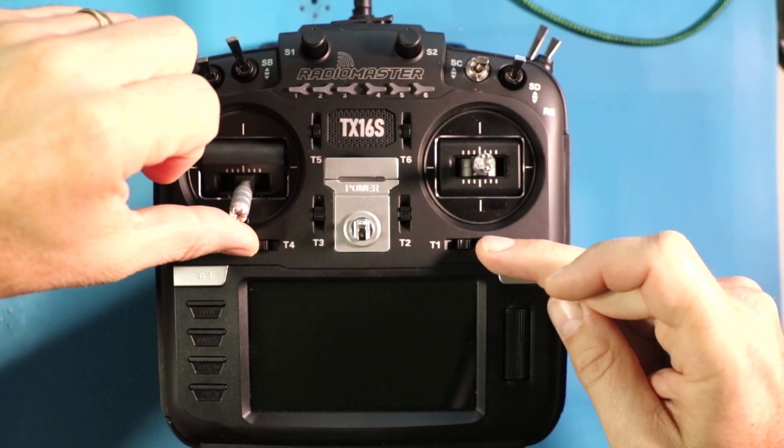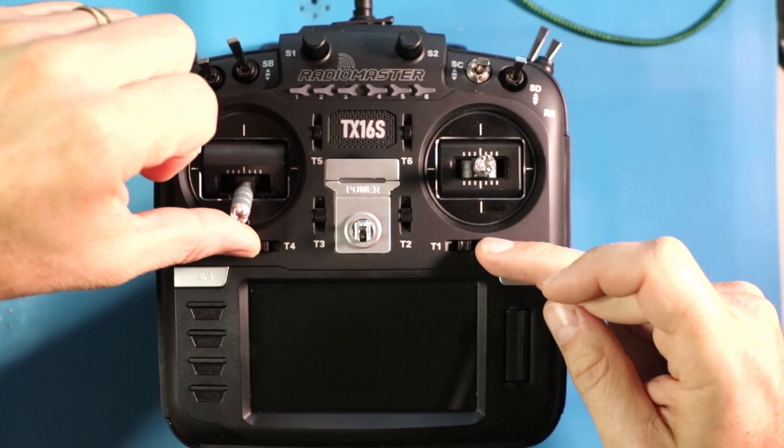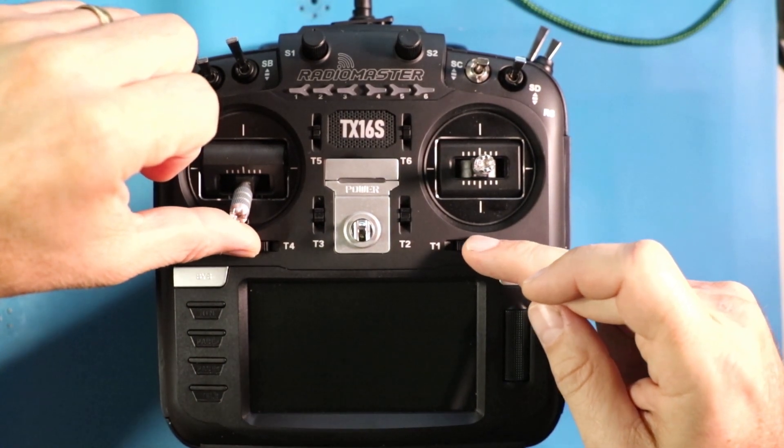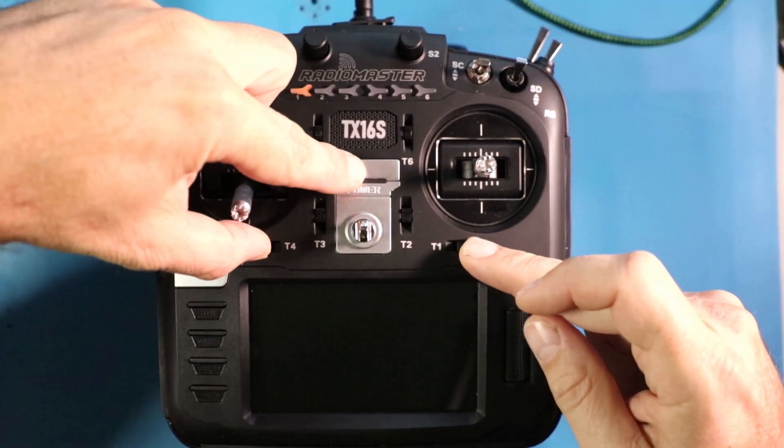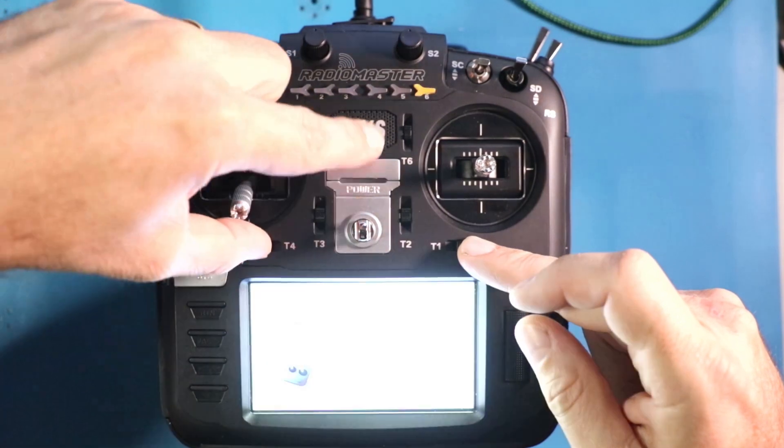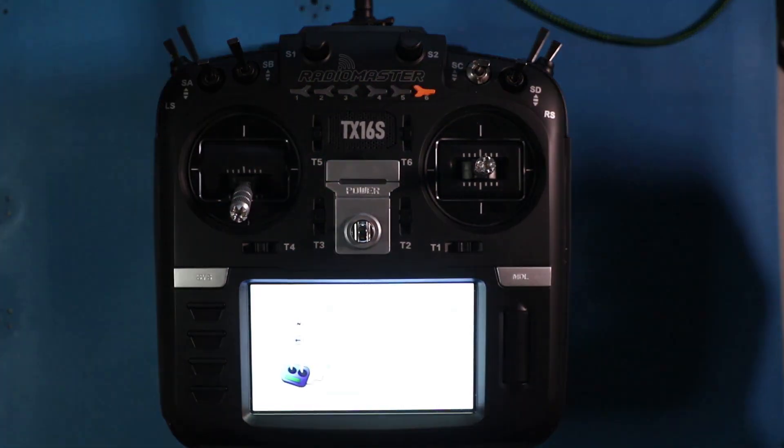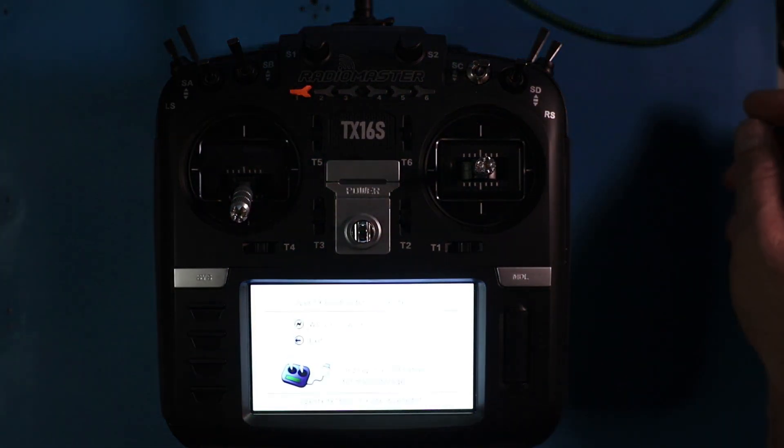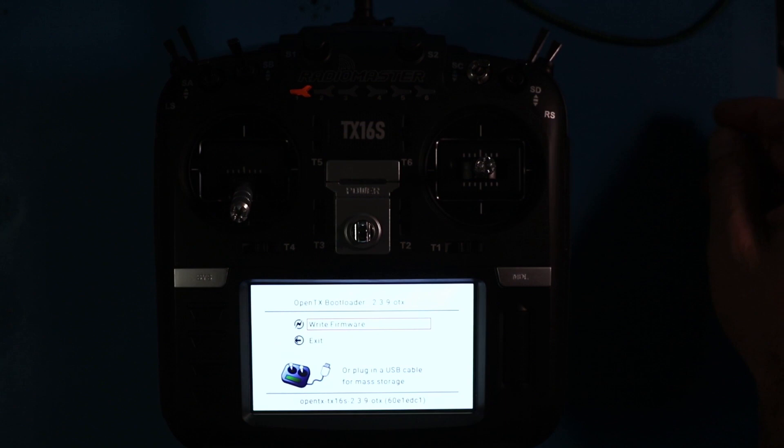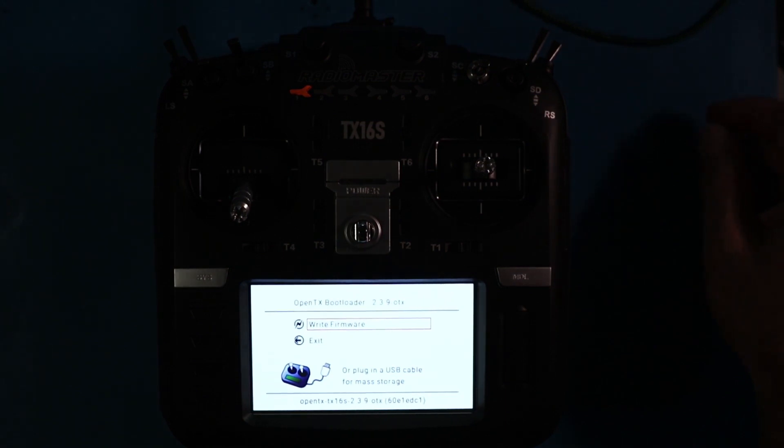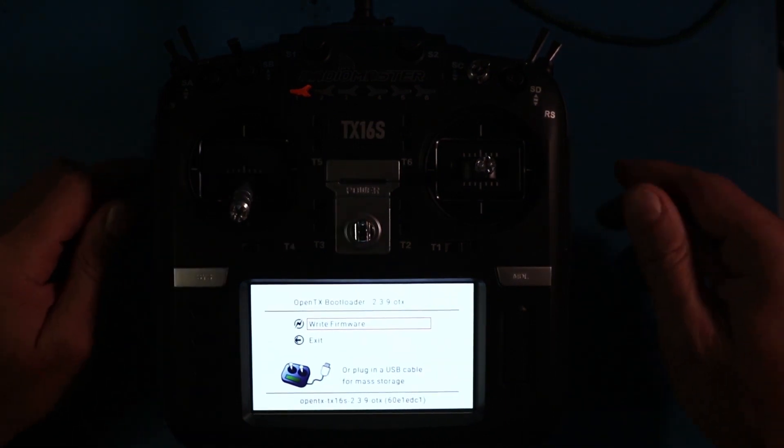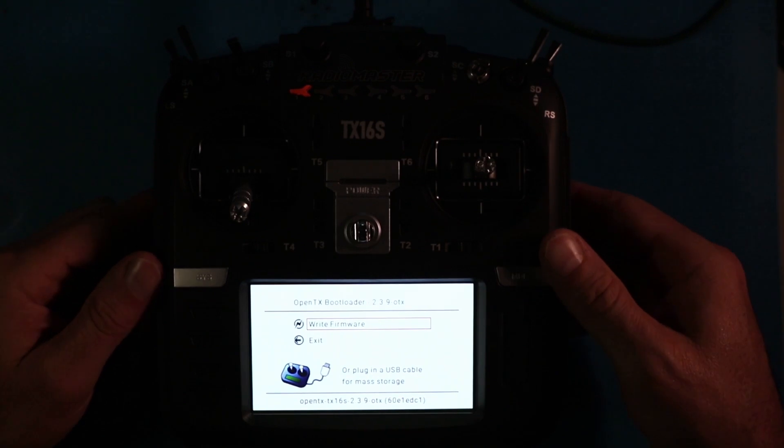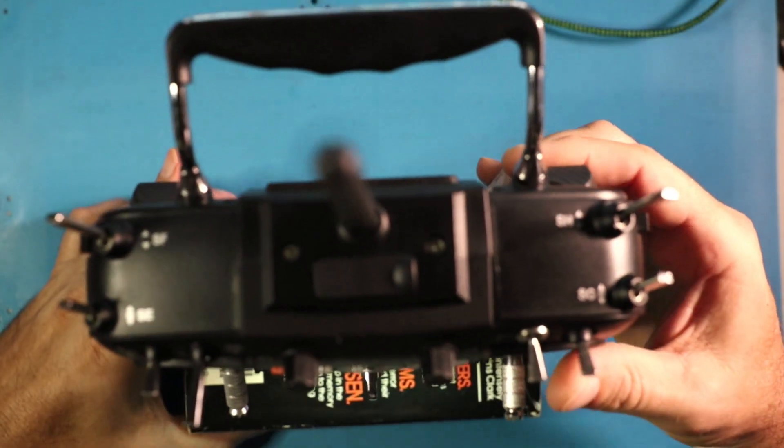So for those of you who don't know what bootloader mode is, we're going to take T4, we're going to take T1, we're going to squish them together and we're going to add power. Like so. Now it's going to go to bootloader mode and it's going to freak the camera out. The screen's really, really bright. It's going to basically have this message here that says write firmware and exit, but that's neither here nor there. Let's flip the sucker up.